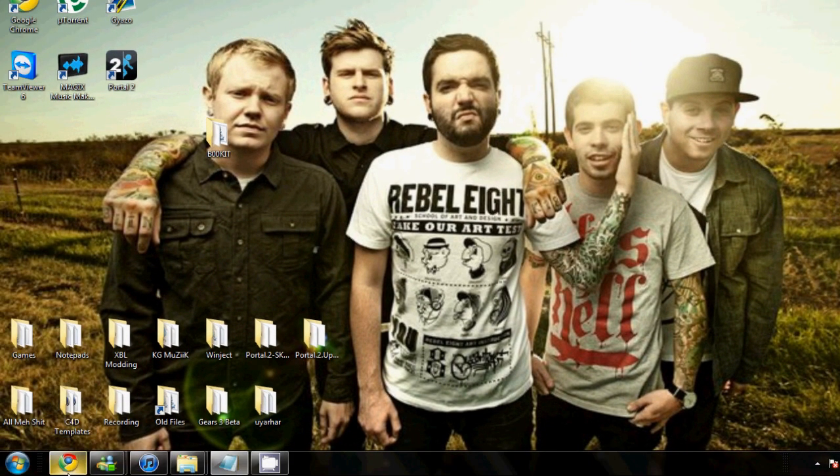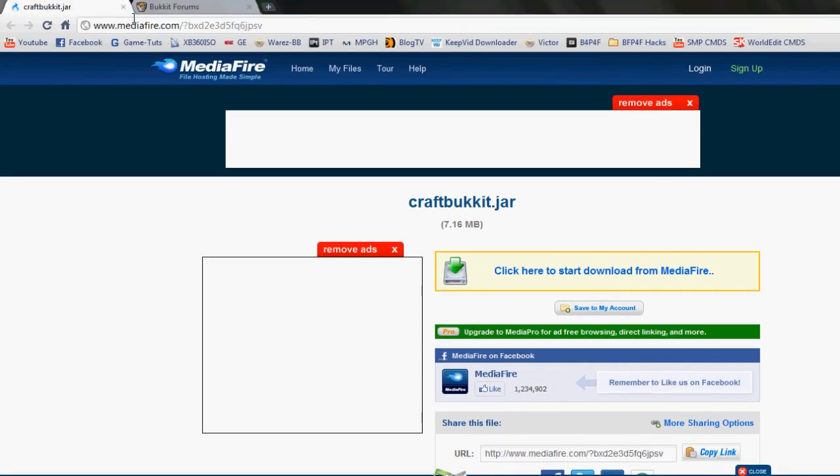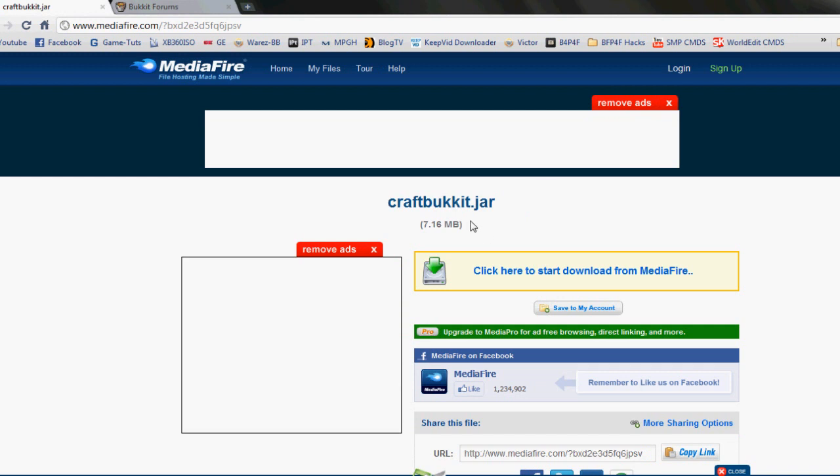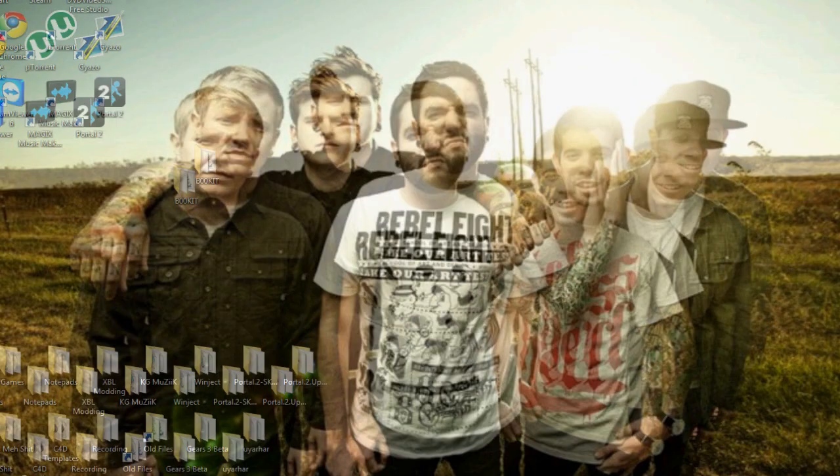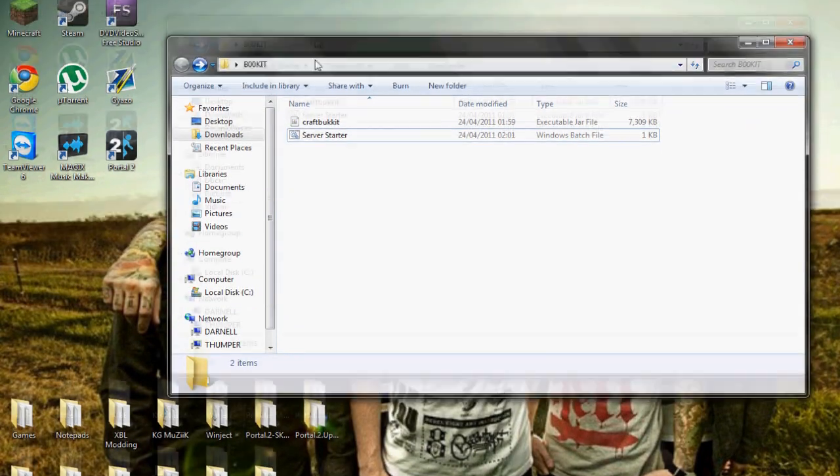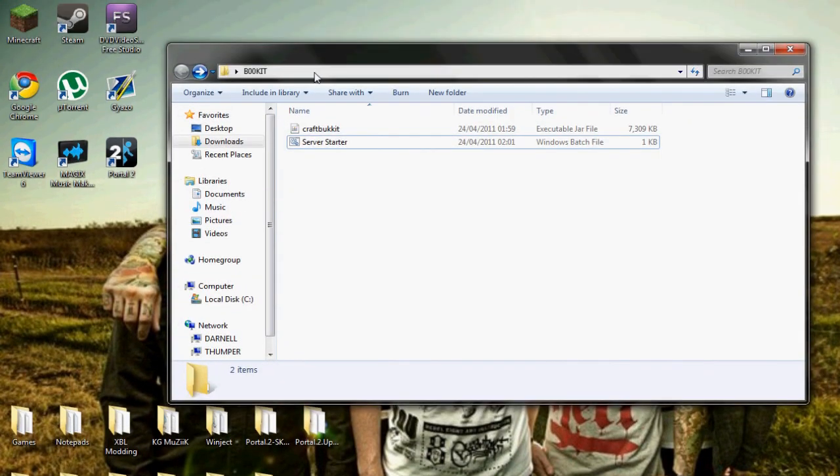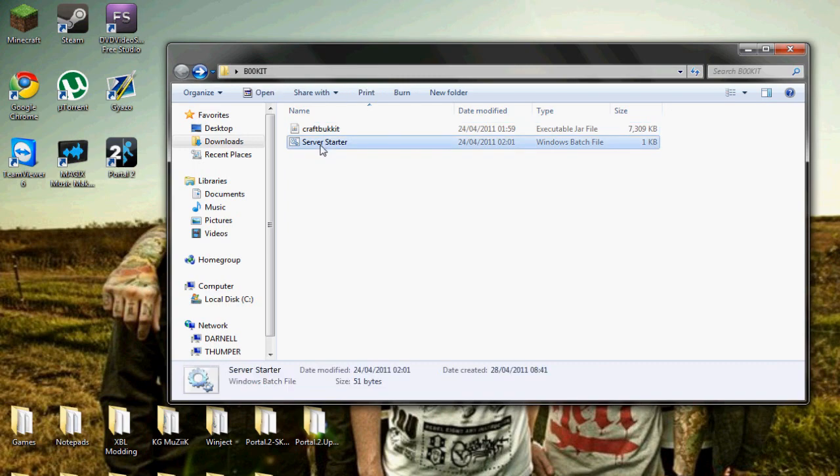What you're going to do is click the link in the description - the MediaFire link - which is the link to the 1.5 server.jar. When you've downloaded that, you're going to put it in a folder which is going to be your server folder. You can see I have it here. Now to make this work, you need to make a batch file.